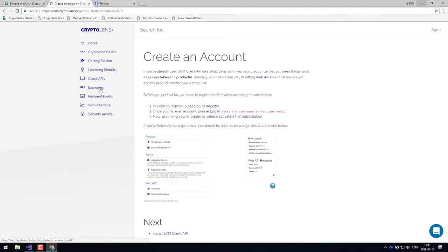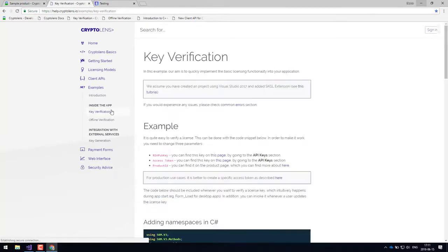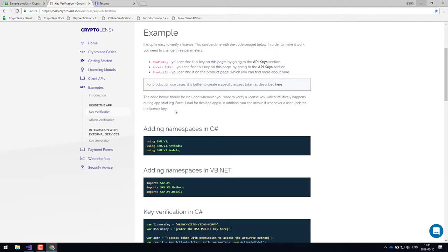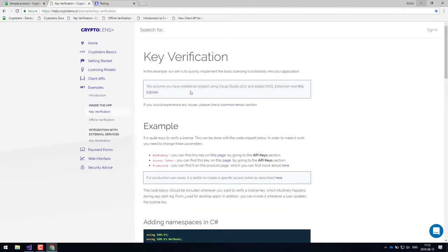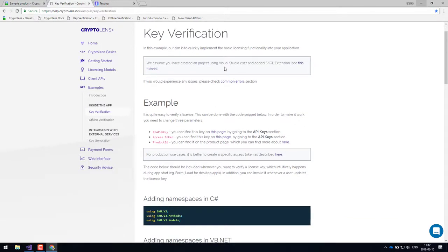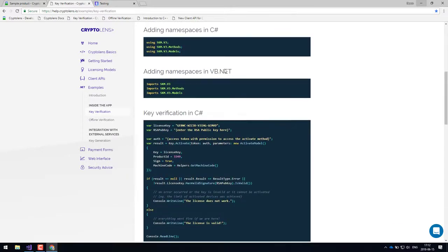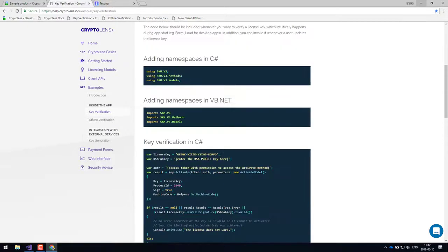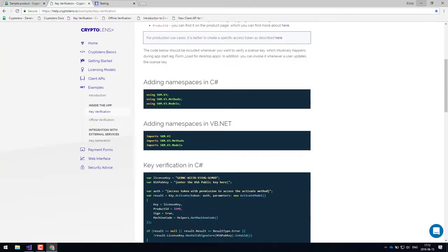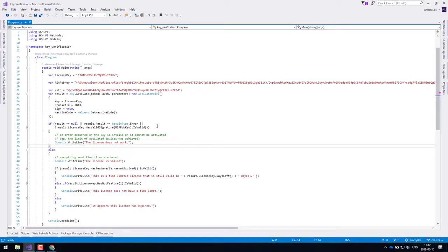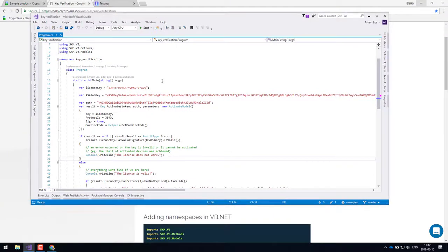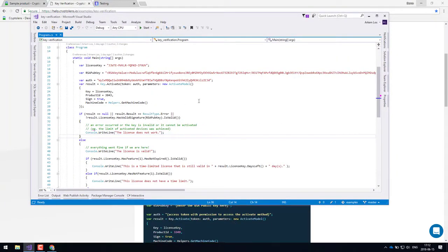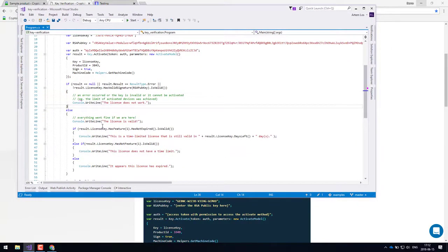However, I'll go straight to the examples section in the documentation and here you can see step by step examples with code that you can just copy and paste into your application. So essentially, the only code you need to have in your application is the key verification code for a basic setup. Here you have some examples in C sharp and visual basic.net. Once you've specified all these variables with your specific ones that you can find on the links above, you'll get something similar to what I have here. So I've just copy and pasted the code for C sharp and added some things that we will look at later.